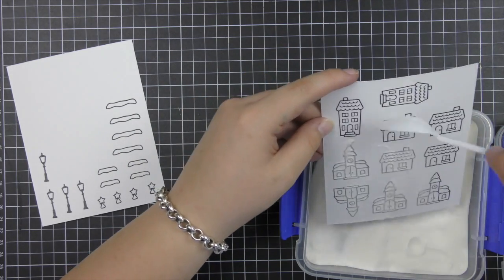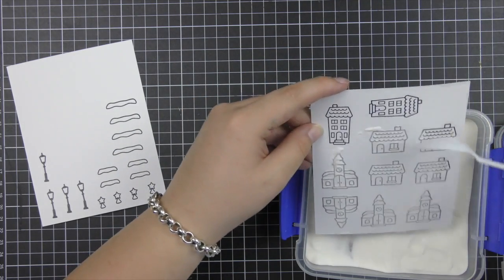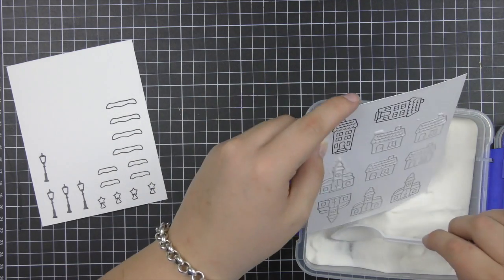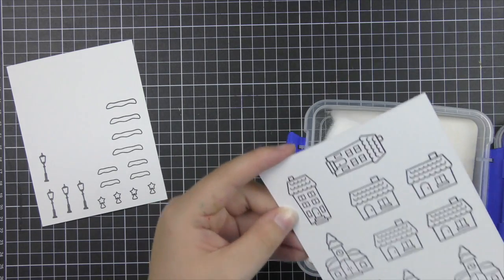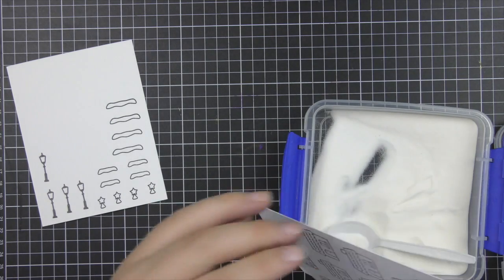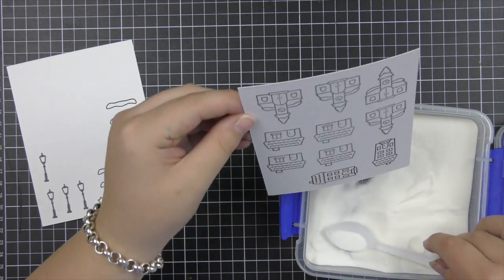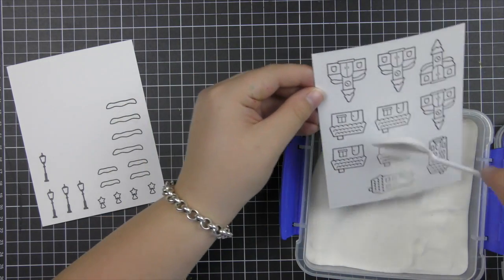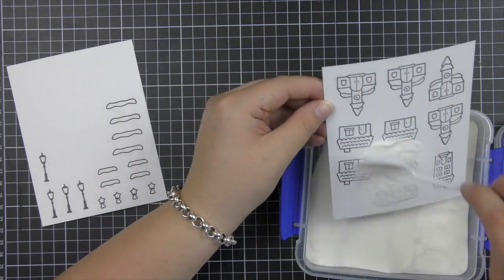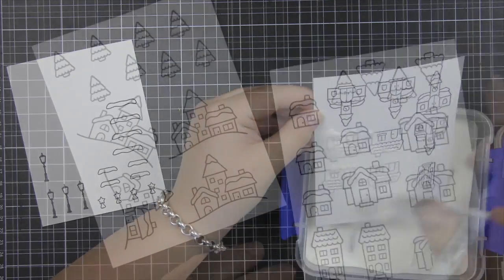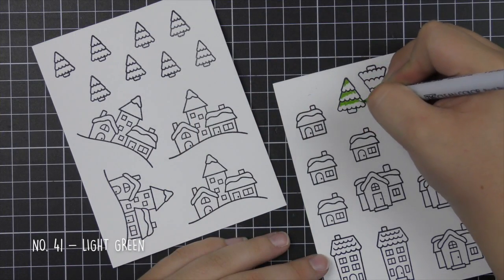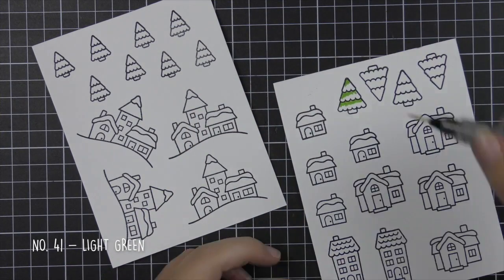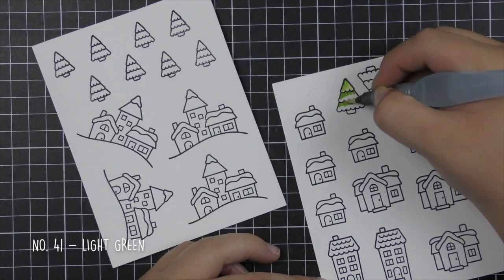I'm now pouring over some clear embossing powder and heat setting these images because I want to watercolor and I prefer my watercolor to be a little bit more contained with heat embossing. I find that a little bit easier to work with.